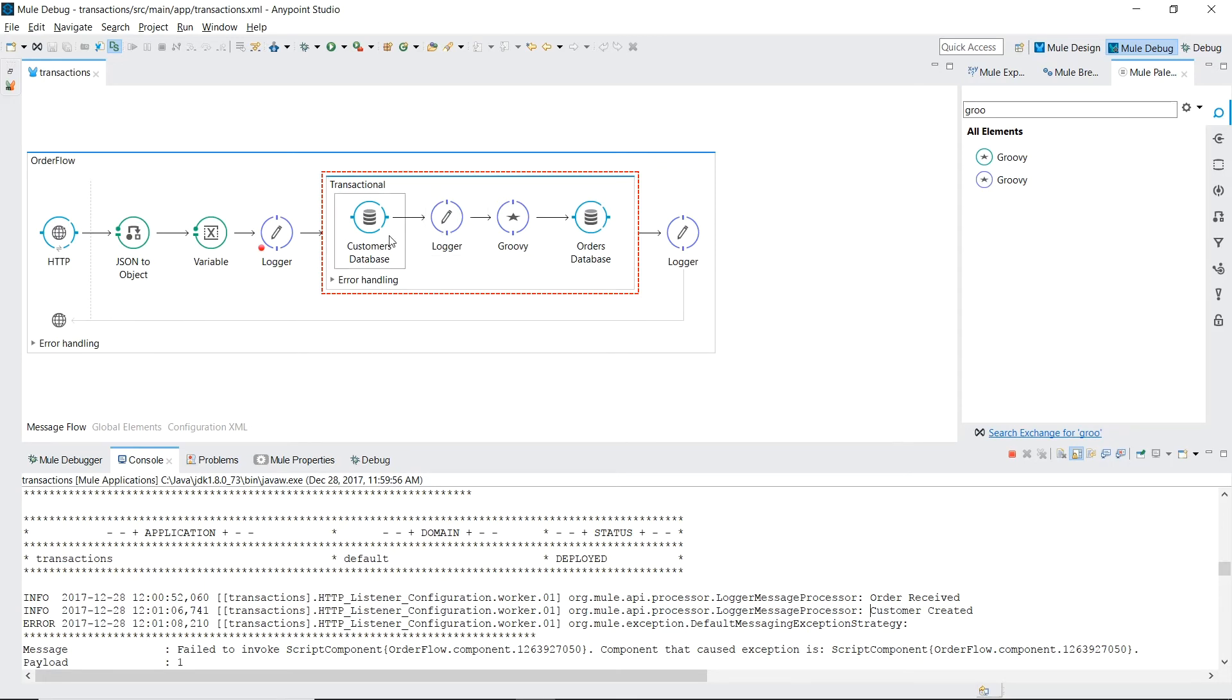So without the transaction you would assume that the customer's database table has been successfully written to. But our orders database table would be blank.